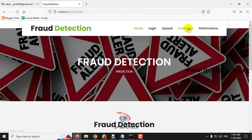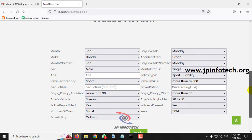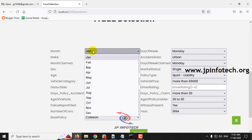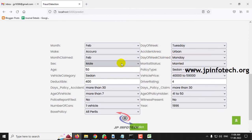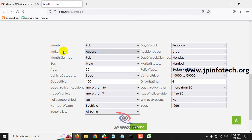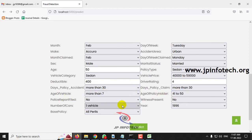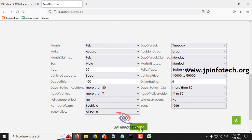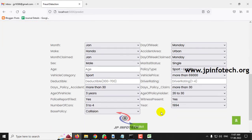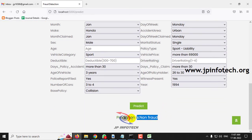Now let me show you some other case by clicking the prediction button. I have entered another test case: month is January, sex is male, marital status married, age 50. Policy type sedan all perils, vehicle price, deductible 400. Driver rating 4, days accident more than 30, days policy claim more than 30. Age of vehicle, age of policy holder 41 to 50. Police report filed no, witness present no. Number of cars one, year 1996, base policy all perils. Now let us see the predicted result. It is non-fraud.